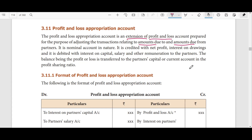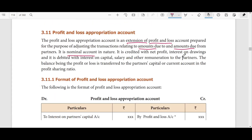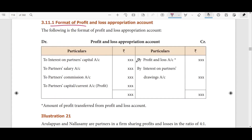Generally, the profit and loss appropriation account is nominal in nature because it is totally related to money. Money in nature means it is a nominal account.